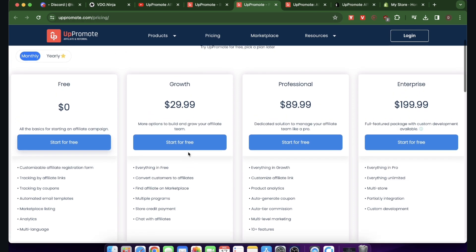For the growth plan, you have everything in the free plan plus convert customers to affiliates, you can be found on the marketplace so your product is listed there, you can create multiple programs, get store credit payment, and chat with affiliates.